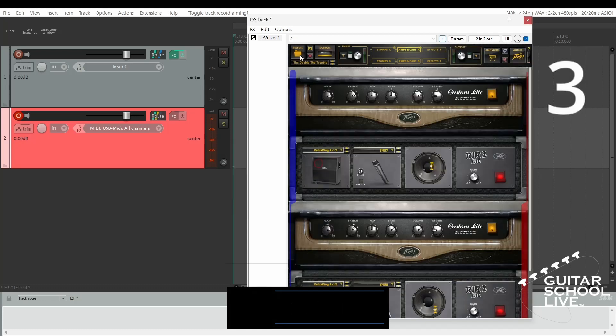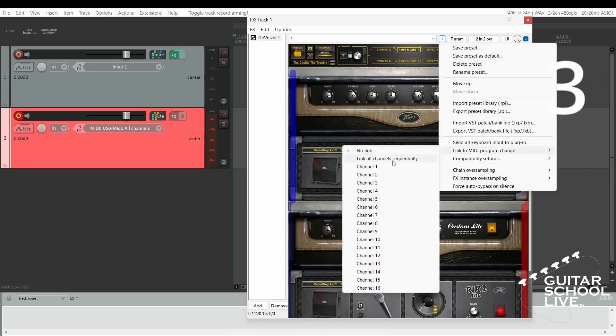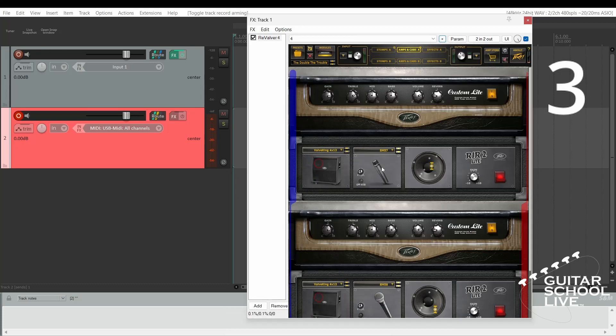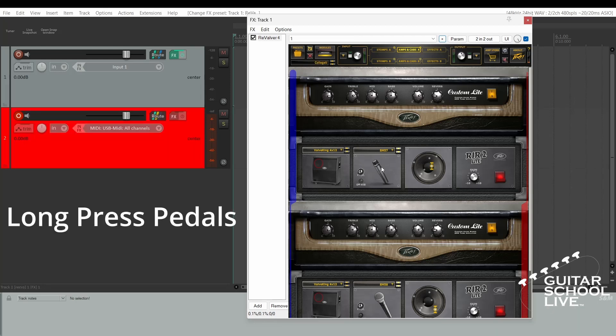Step 3: Click the plus button and select Link to MIDI Program Change, and select your MIDI channel. Now, when you long-press pedals on the Chocolate controller, your presets will change.